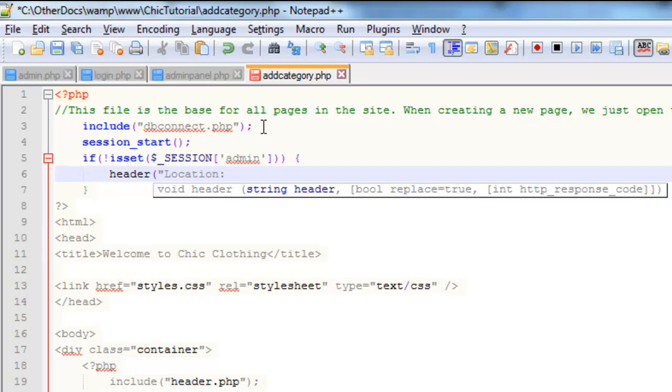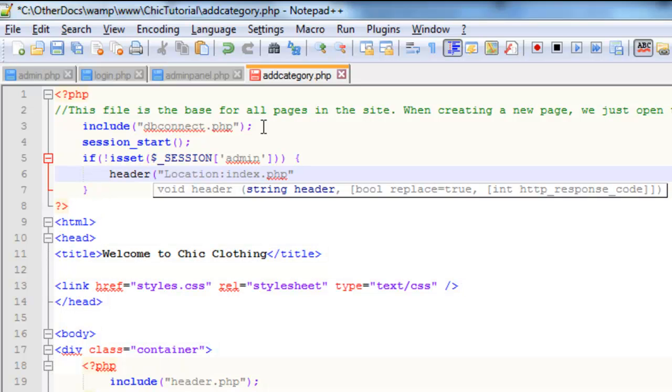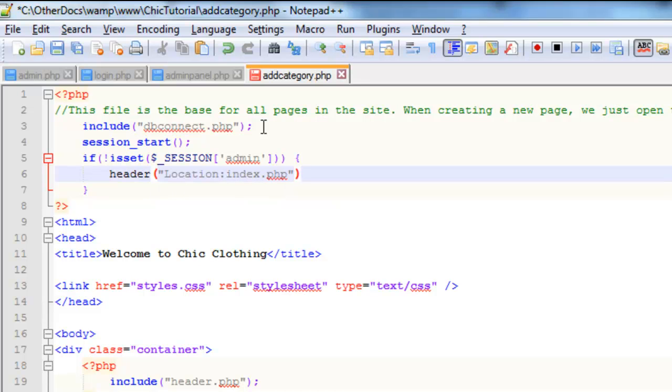You may want to redirect just straight back to the home page. Like I said, it's probably a little bit more secure. So we'll just do that. Close the speech marks, close the bracket, semicolon. I'll save that.